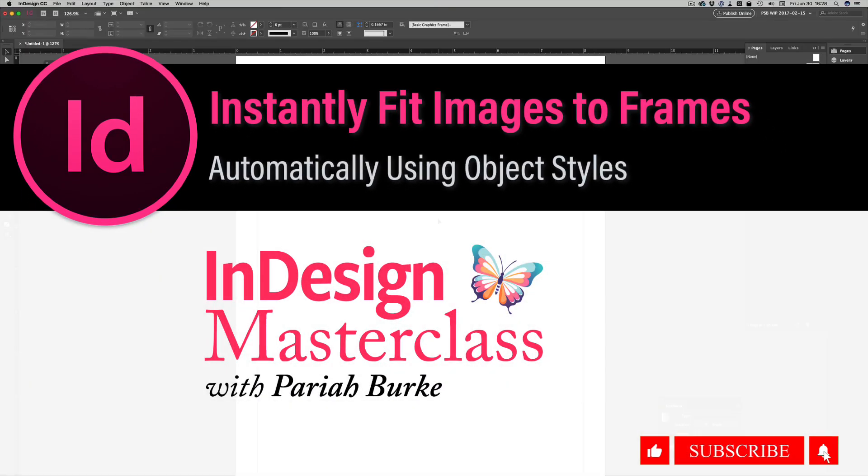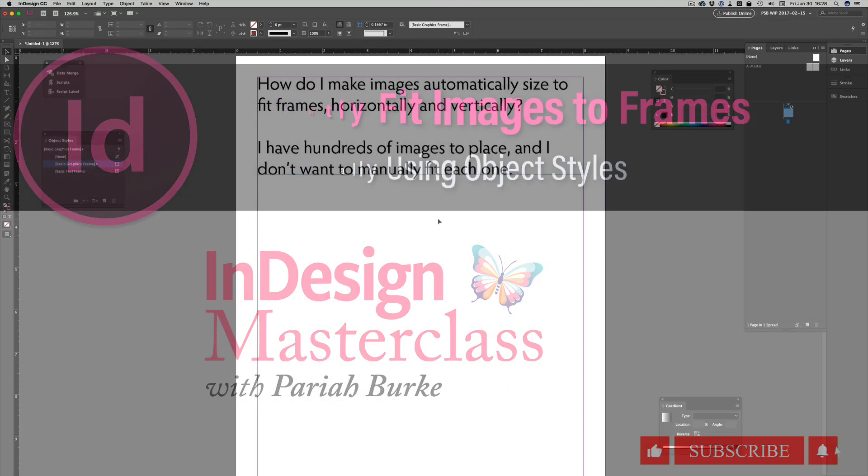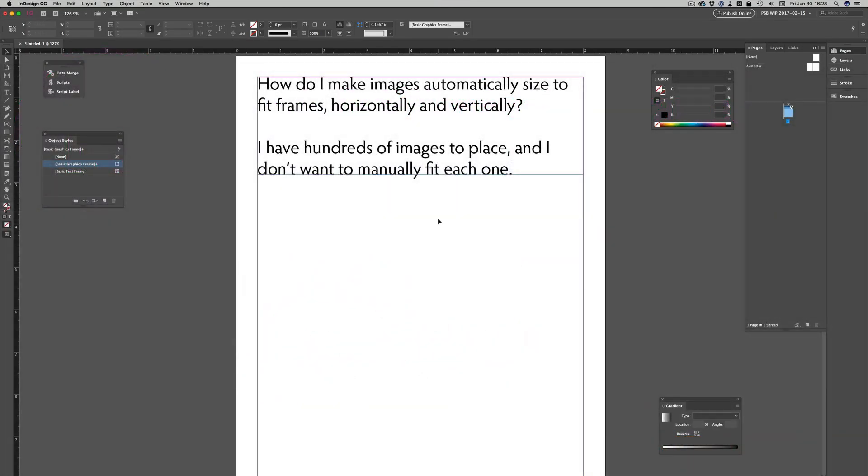In the Facebook InDesign user group, someone asked how do I make images automatically size to fit frames, both horizontally and vertically? This person has hundreds of images to place and doesn't want to manually fit each one.